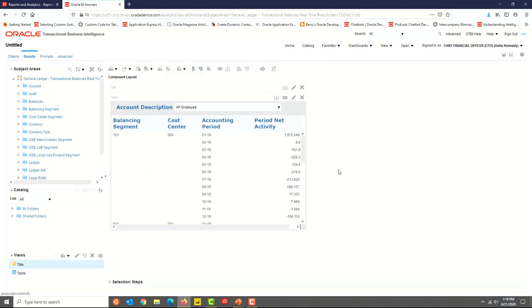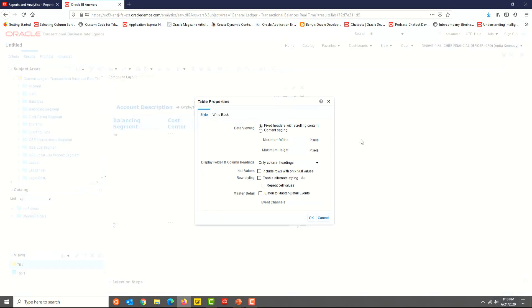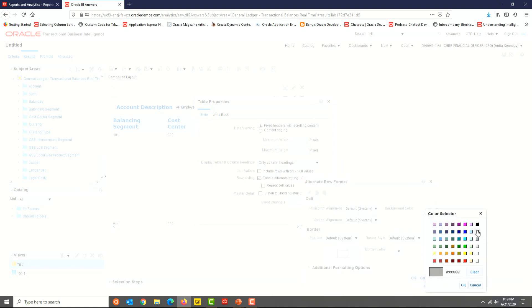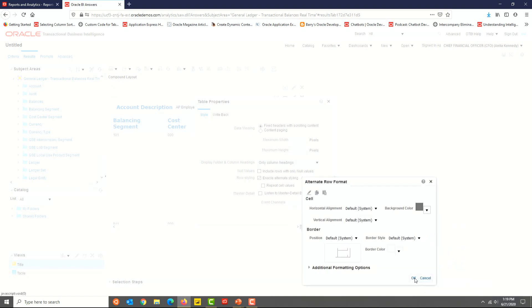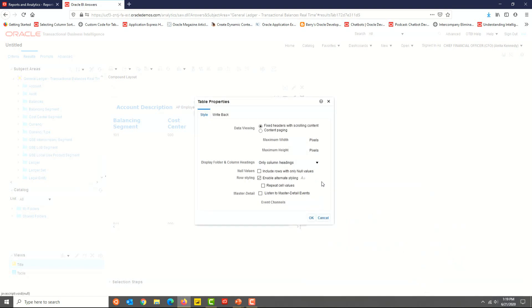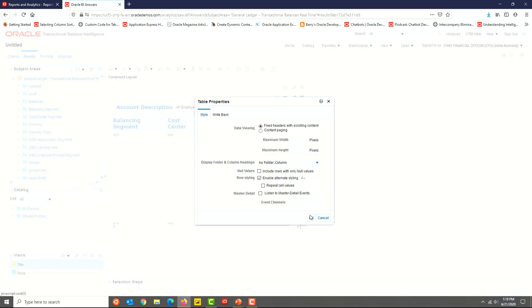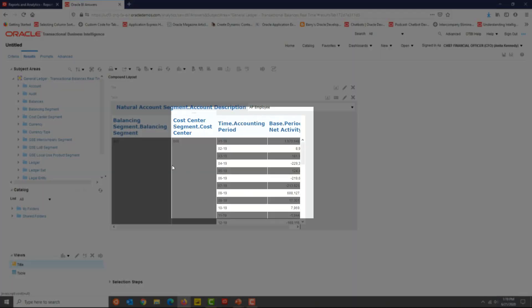Next, we will enable alternate row styling. Click on Table Properties, check Enable Alternate Styling, and then select a background color. Click OK twice. You also have options to select how to display the column header — one option is folder dot column, which will show the folder and field in the column header. During the design phase, it will be easy to identify which field is from which folder. You'll notice that the alternate rows have different colors and the column header shows the folder details as well.